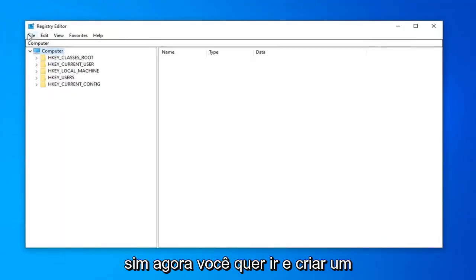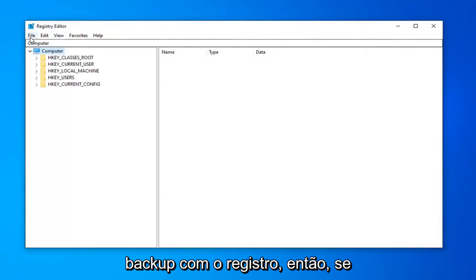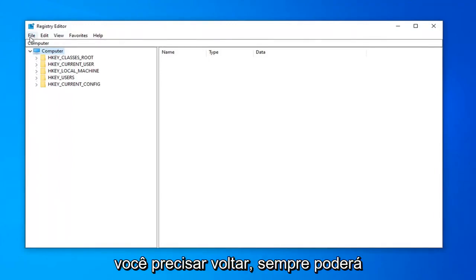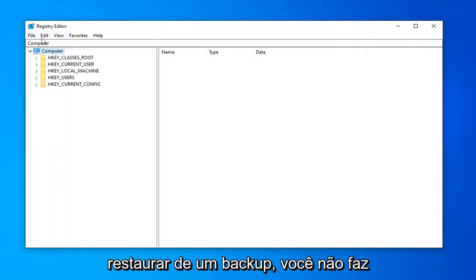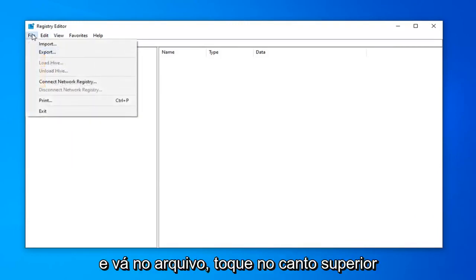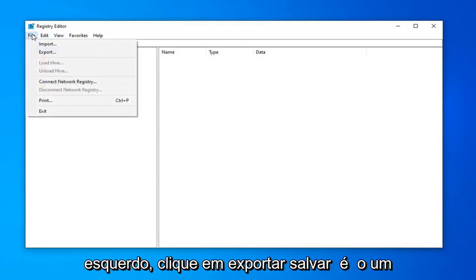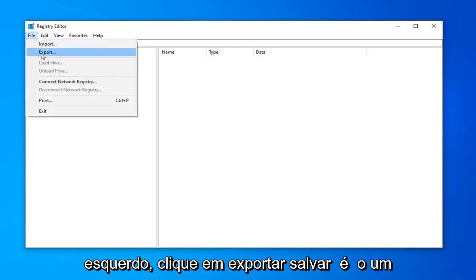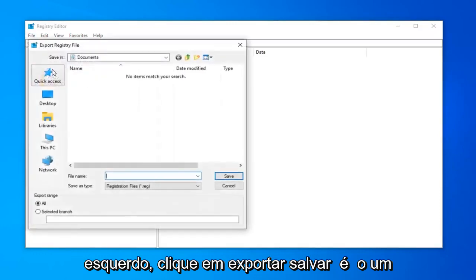Now you want to create a backup of the registry. So if you ever needed to go back, you could always restore from a backup. In order to do that, it's very simple. Just left click on the file tab at the top left, then left click on export.